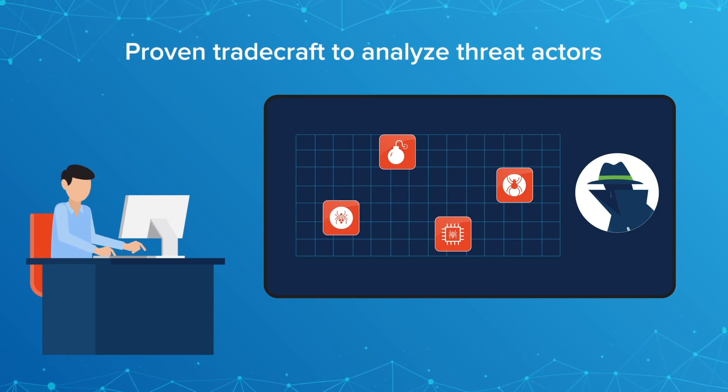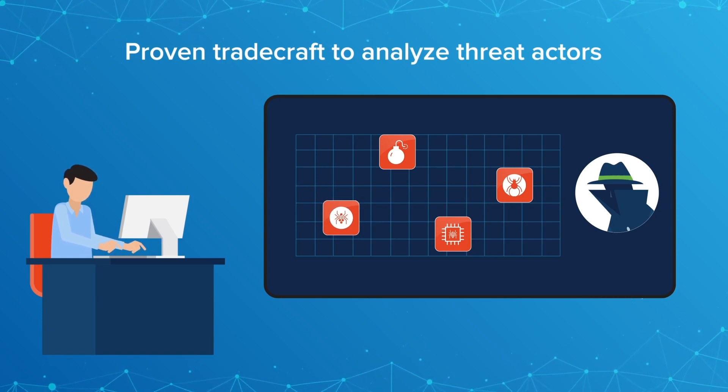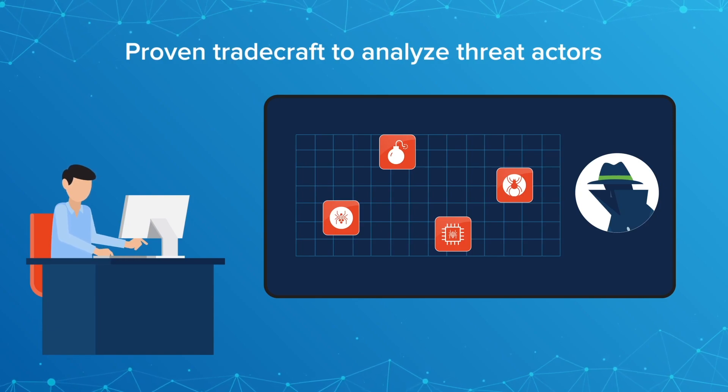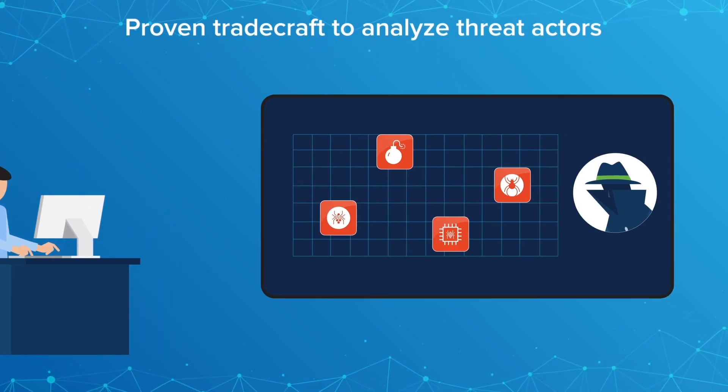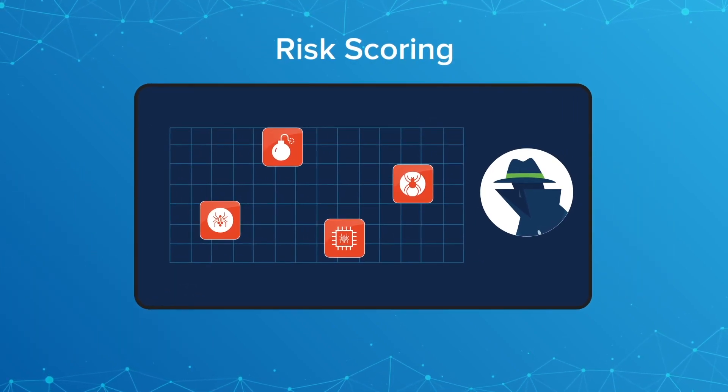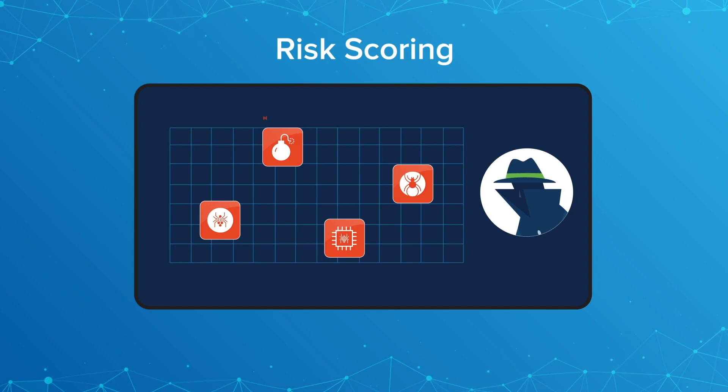With threat modeling, analysts use their proven tradecraft to detect and analyze behavioral patterns. Building on a strong threat model, analysts can assign a risk score to the contextualized threats.